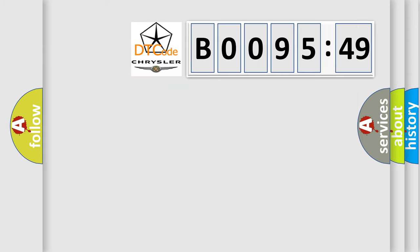So, what does the diagnostic trouble code B009549 interpret specifically for Chrysler car manufacturers?